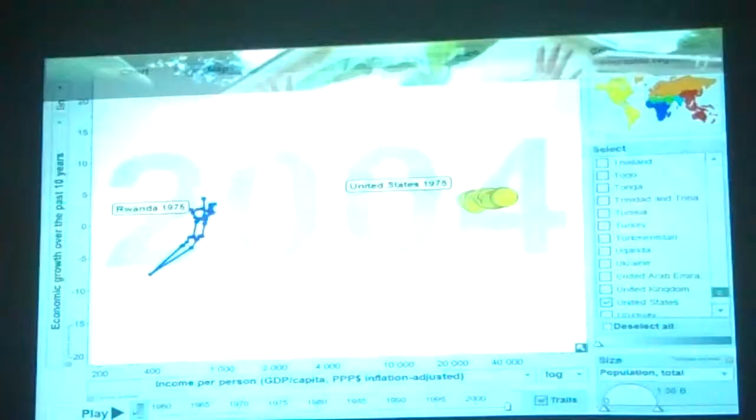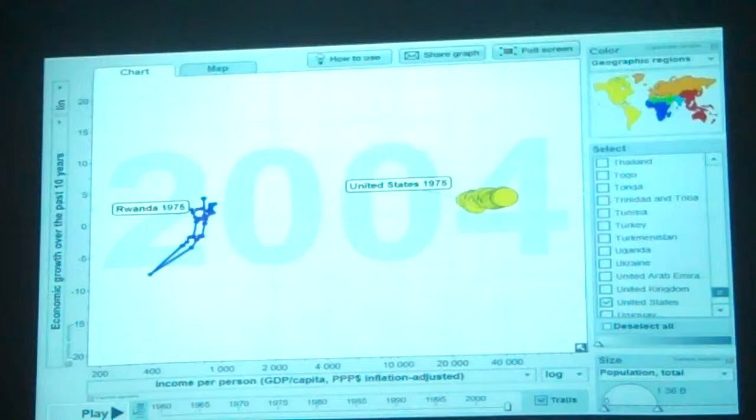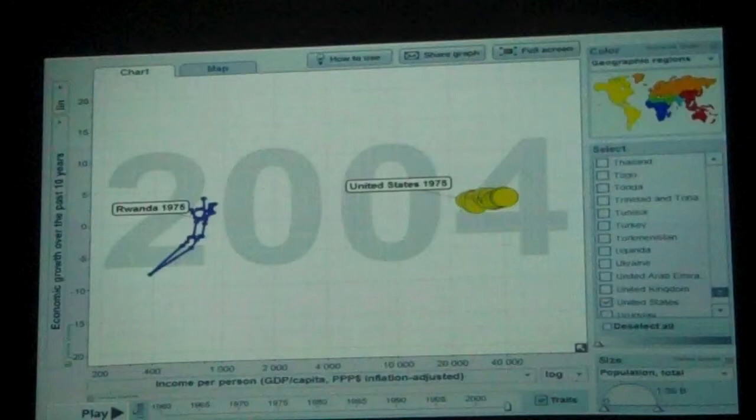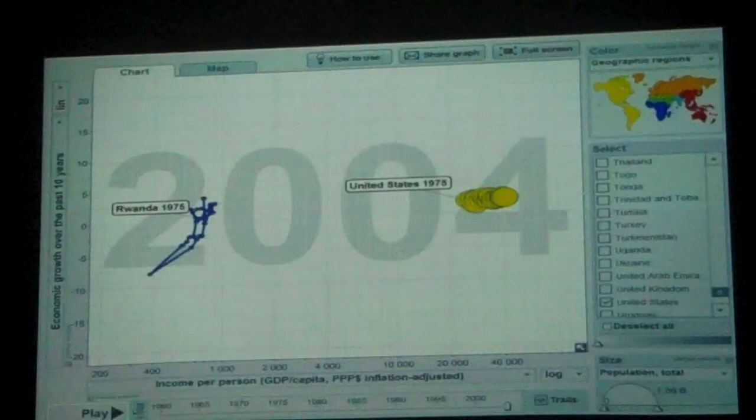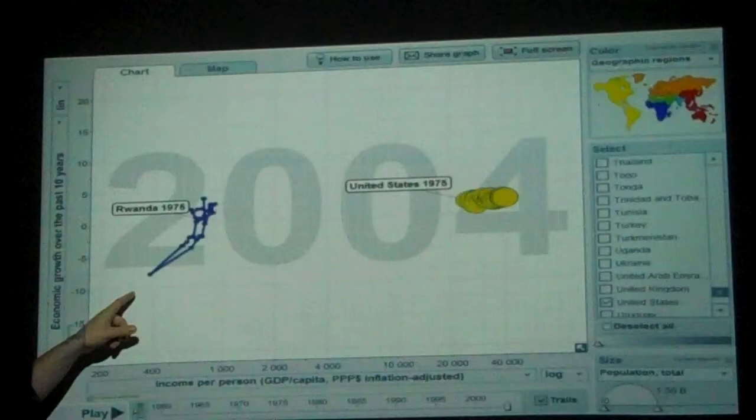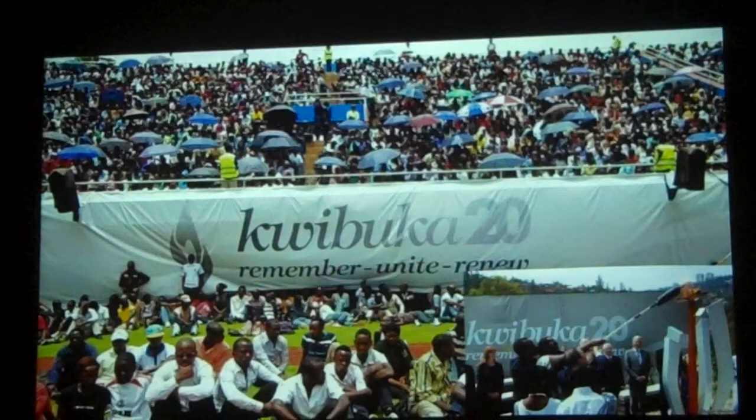Regarding the Rwandan economy — ever since the genocide happened, they had to build up from nothing. The blue line is Rwanda and the yellow is the United States, showing economic growth over 10 years. Rwanda was declining fast in 1994, but once Kagame was in power and the genocide ended, they started growing. Then finally in 2014, 20 years after the genocide, there were three months of mourning and commemoration.